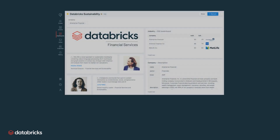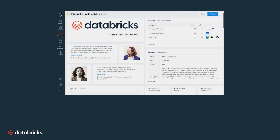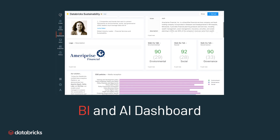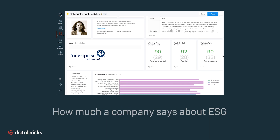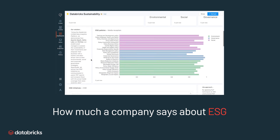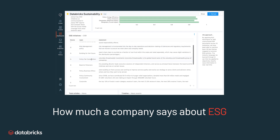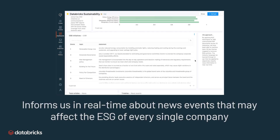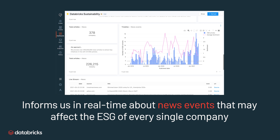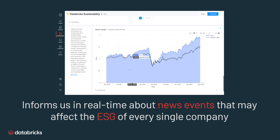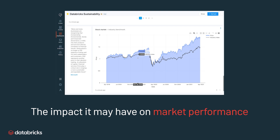Finally, we are able to bridge the gap between the data science and engineering world into a BI and AI dashboard. Combining all those insights into one platform to understand how much a company says about E, S, and G versus how much a company does across each of those 24 machine-learned policies, informs us in real-time about news events that may positively or negatively affect the ESG of every single company, and in turn the impact it may have on market performance.